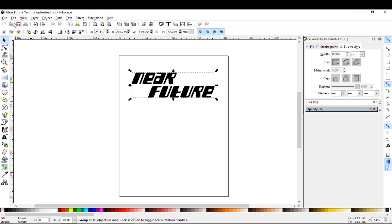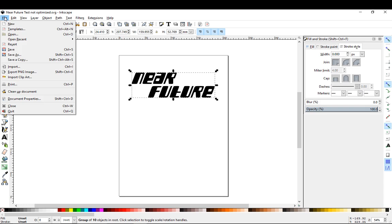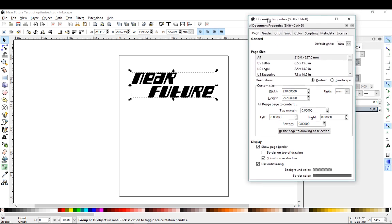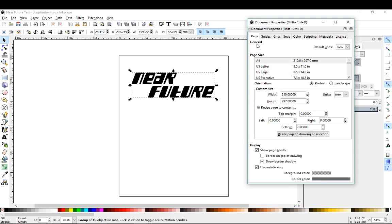So under the file menu you'll find document properties. Select that and first thing we should do is underneath general here just make sure your default units is set to millimeters.